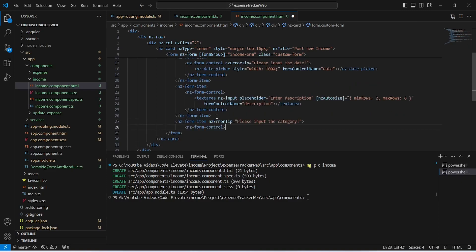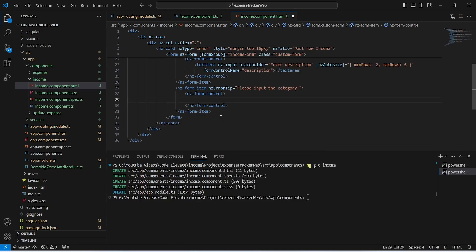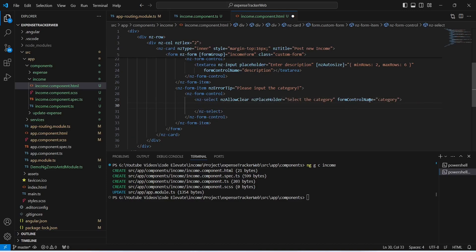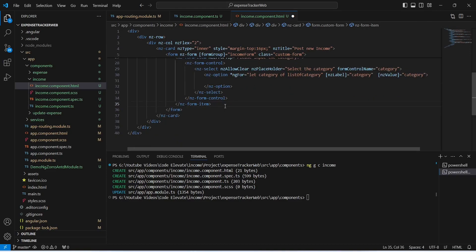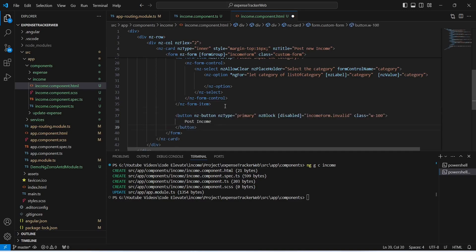Now we need to create the last nz-form-item to get the category of the income. In the nz-form-control we use an nz-select tag with formControlName set to 'category'. Inside nz-select we use the nz-option tag with an *ngFor loop — after the 'let' keyword we name the single item 'category' and after 'of' we mention 'listOfCategory'. For nz-label we give 'category' and for nz-value we give 'category'. With this our form items are completed.